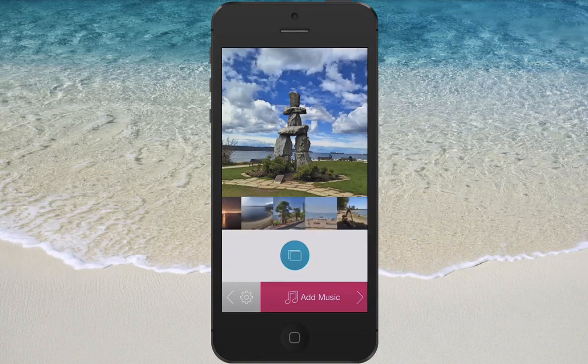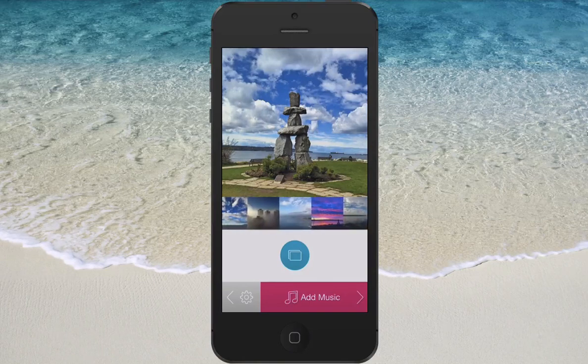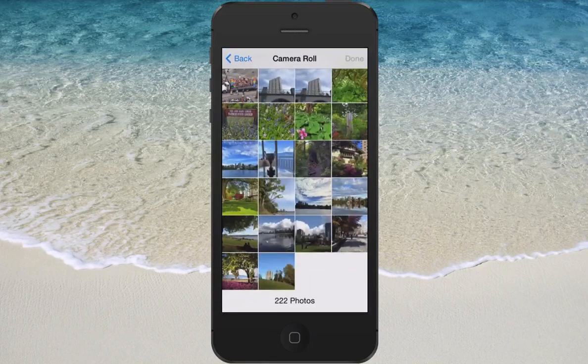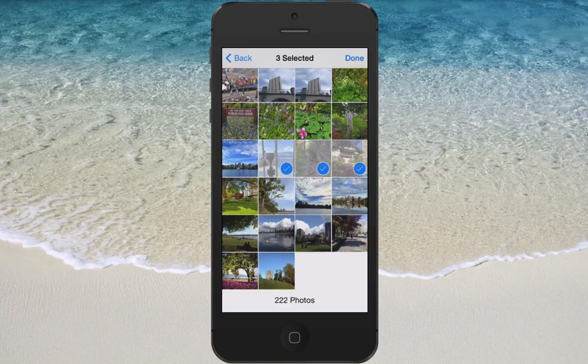You can add photos by clicking on the blue button and you just go through and choose the photos that you want to add. Super easy — hit done and you're good to go.